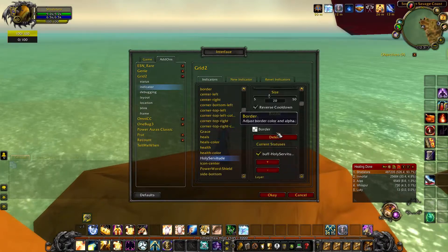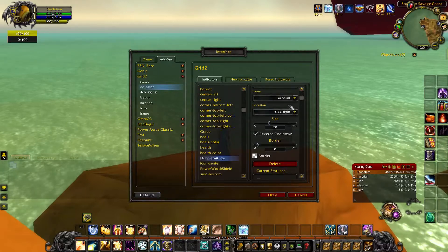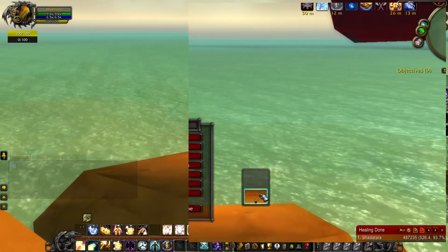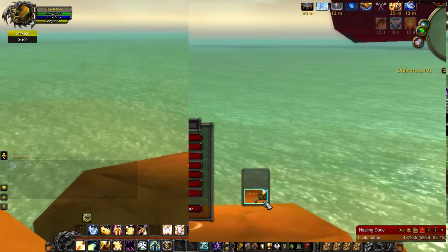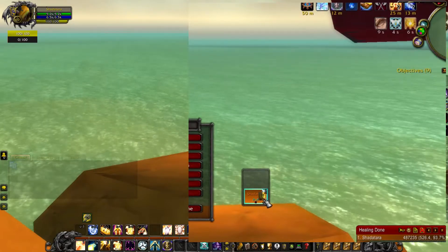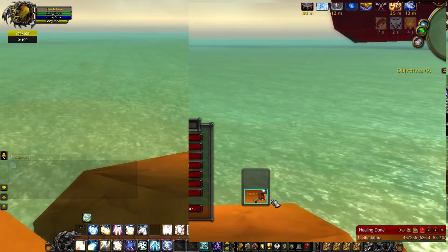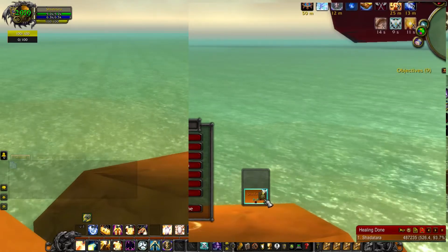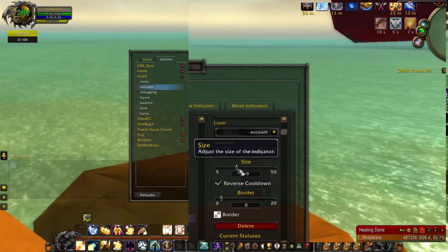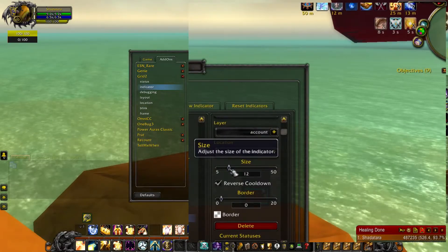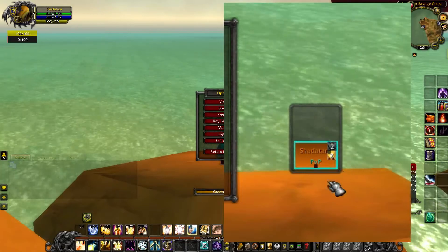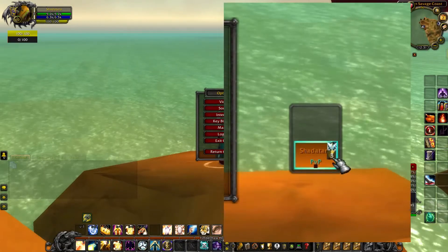Once you click that it should be ticked here, and if I press OK and if I heal now it should show up on the raid frame. Because it's a bigger icon it will show the countdown and it won't show the stacks — it will only show the countdown even though I have two stacks of it. So if I make it smaller right now, let's say size 12, it will show the stacks. You can see a little small number over here.